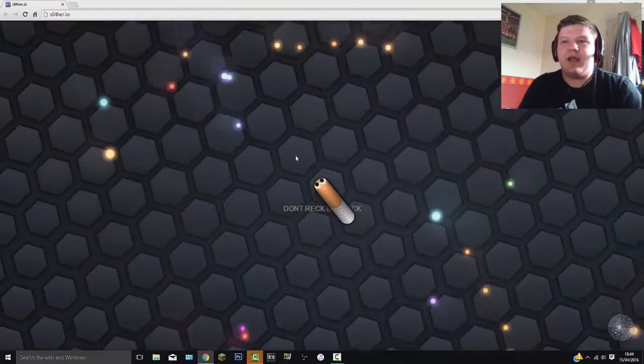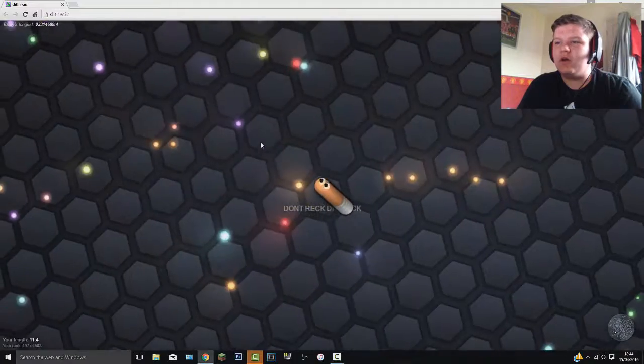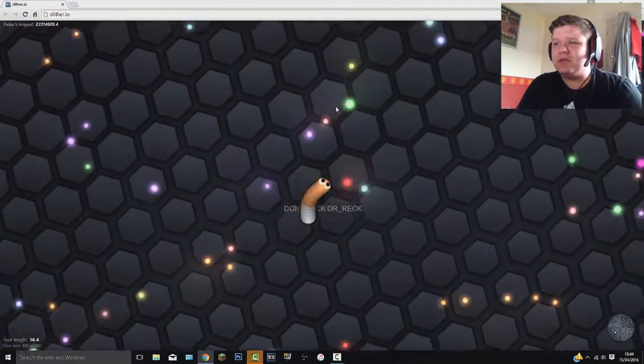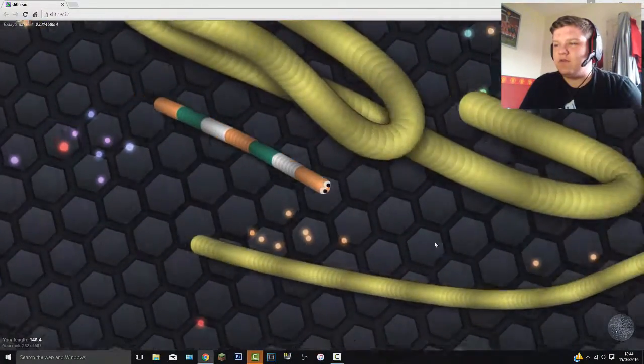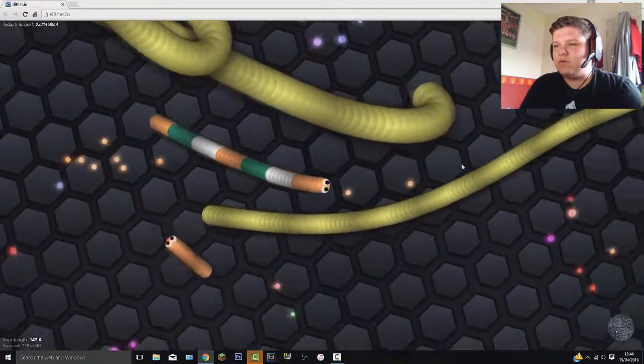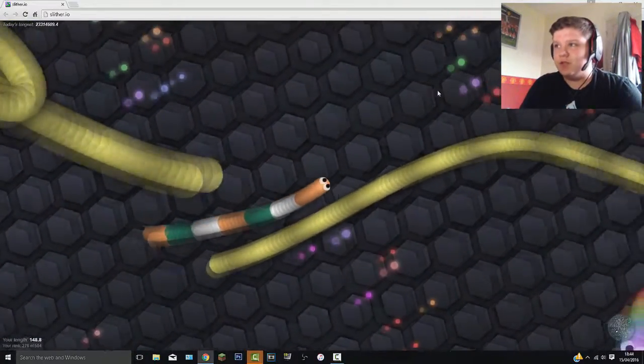So let's play again. Here we go. This is going to be a different game. This guy's fucking massive. Oh, damn.